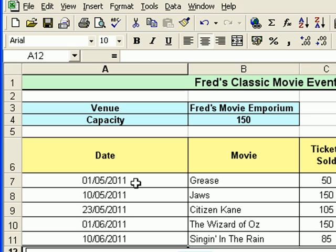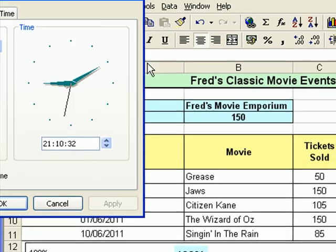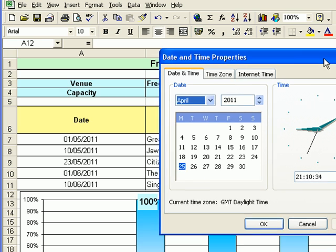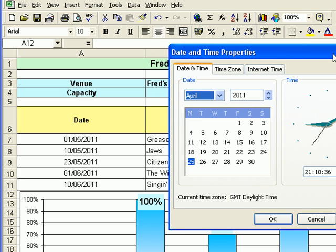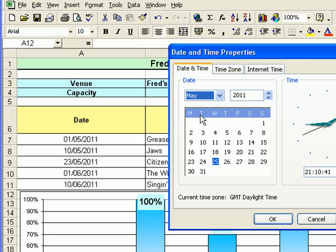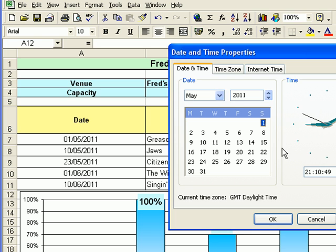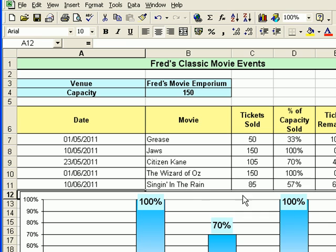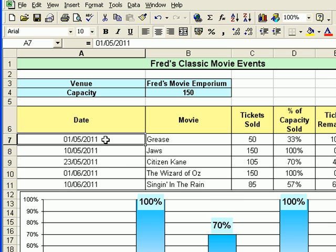If I go to my Windows clock and open that up, this is one way of finding out. If we go to May 2011, we find that the 1st is a Sunday. Now it's a bit tedious having to do that every time you want to work out what day your film is showing on, so I'd rather have Excel format it for me so I see the day as well as the date, the month, etc.